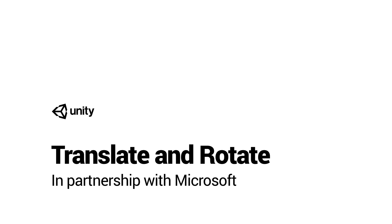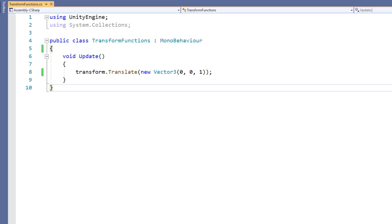Translate and rotate are two functions that are commonly used to change the position and rotation of a game object. In this example, we begin by looking at translate.